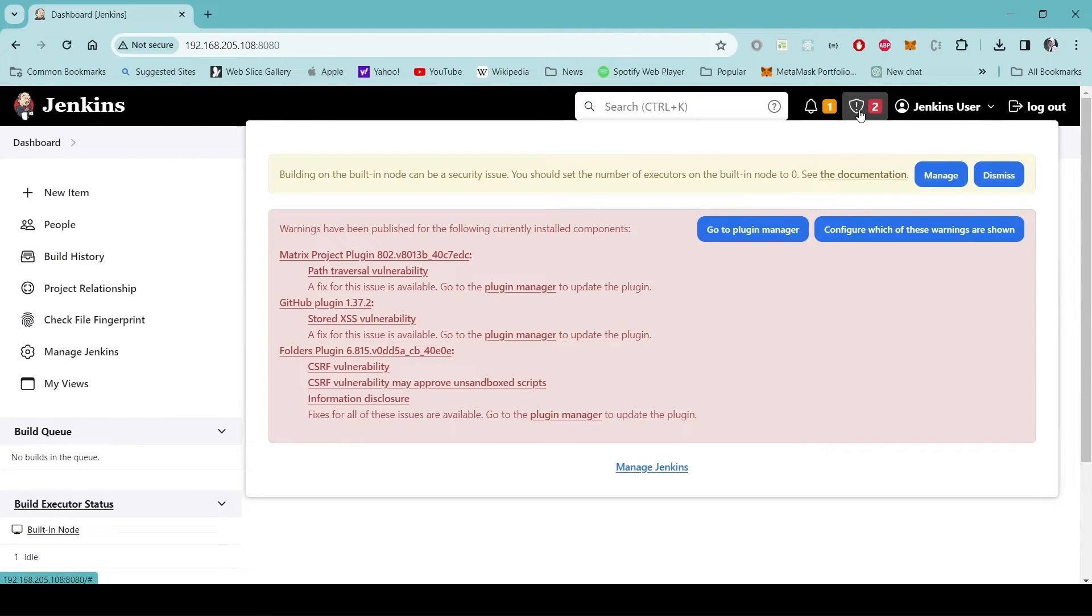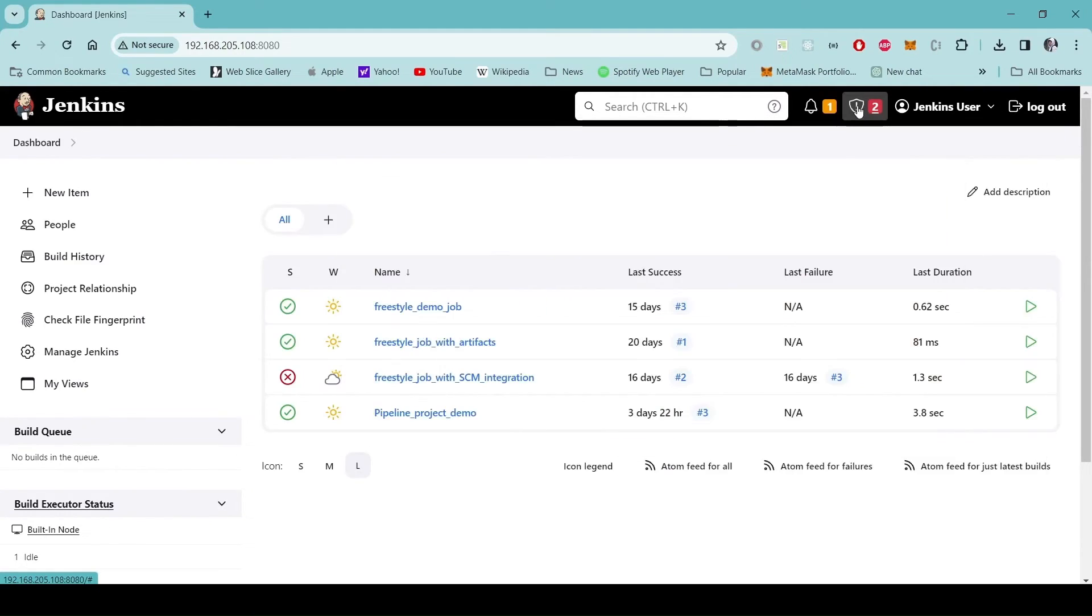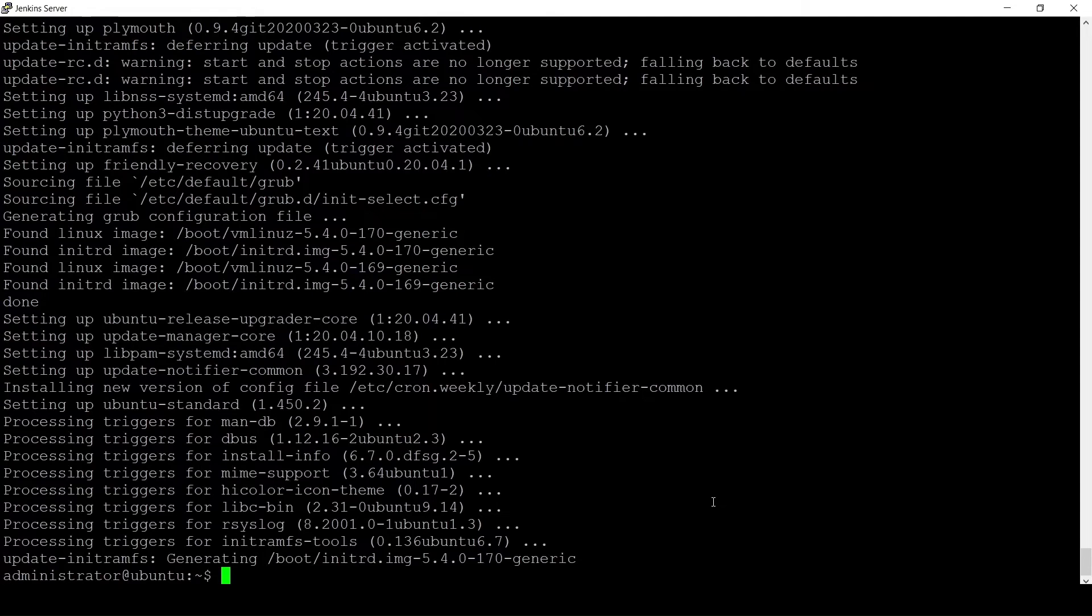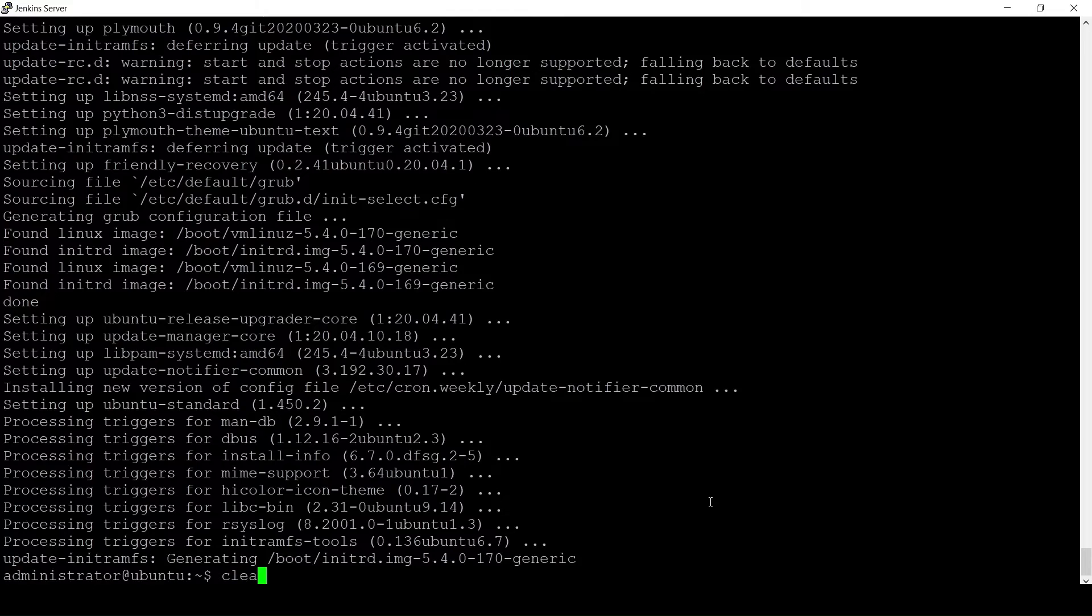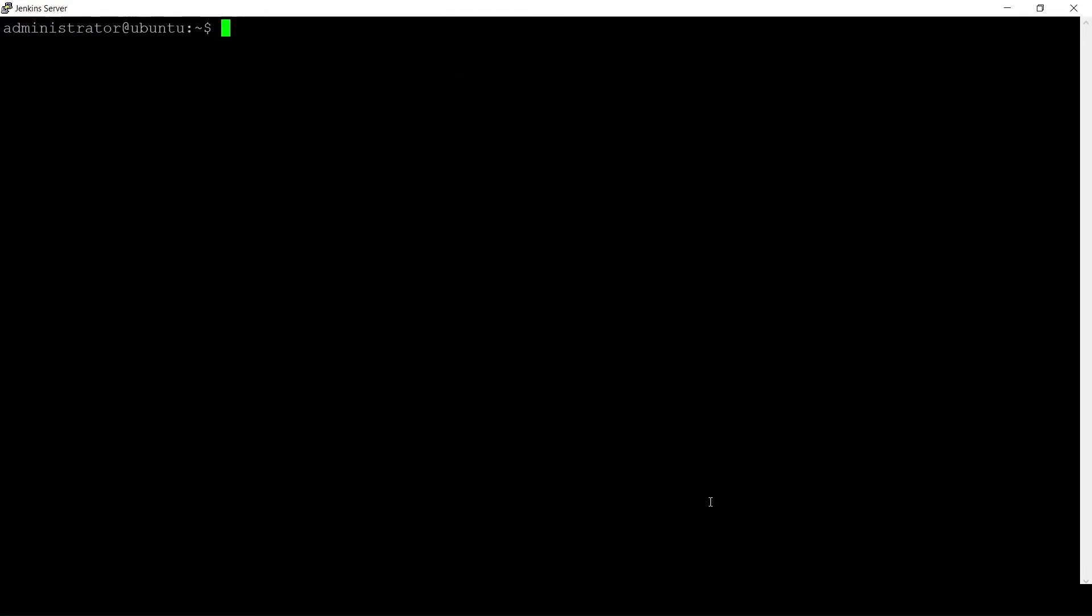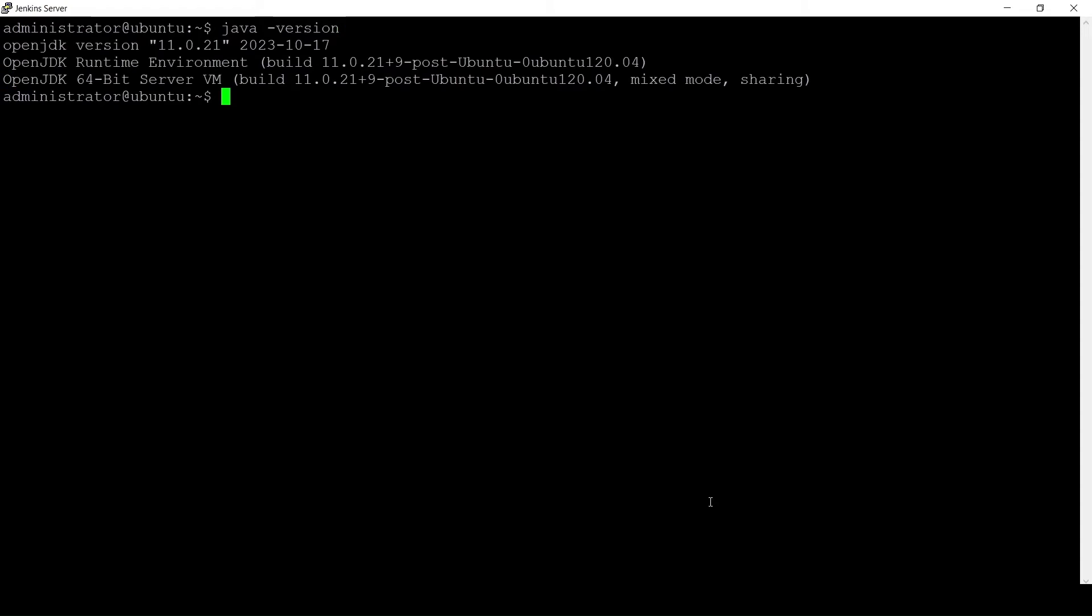So I will go back to the shell and upgrade my Java to Java version 17. I will clear the screen first and check the version. It's 11.